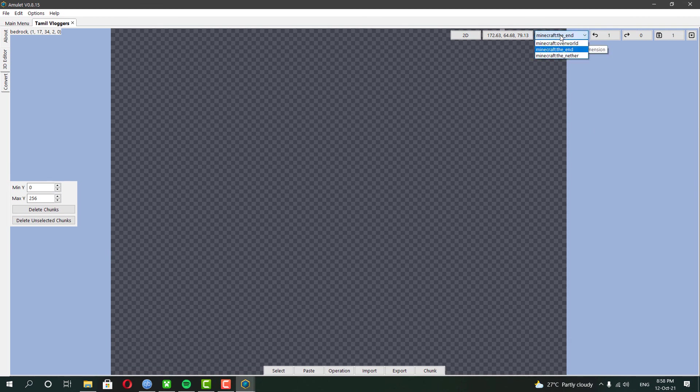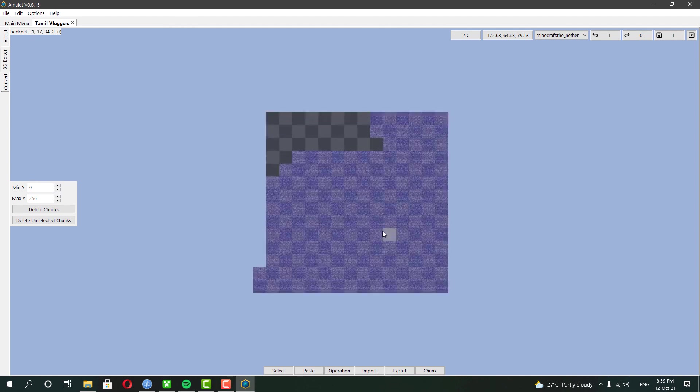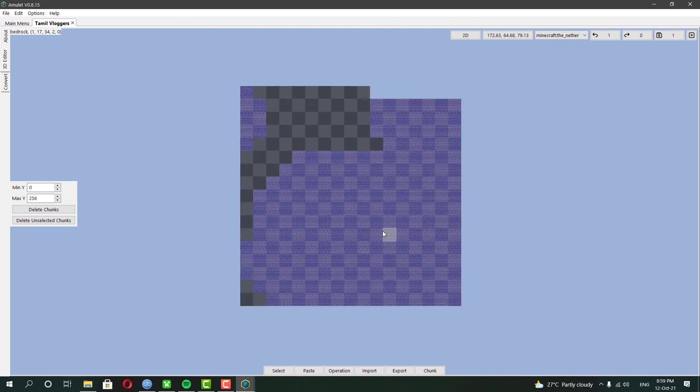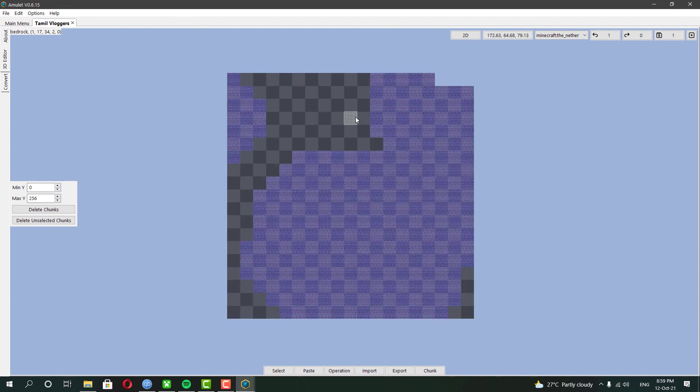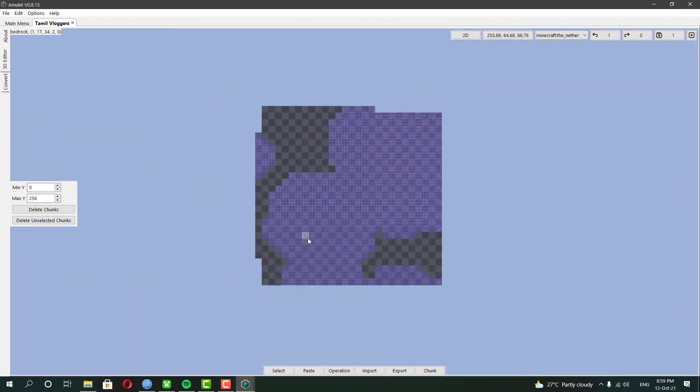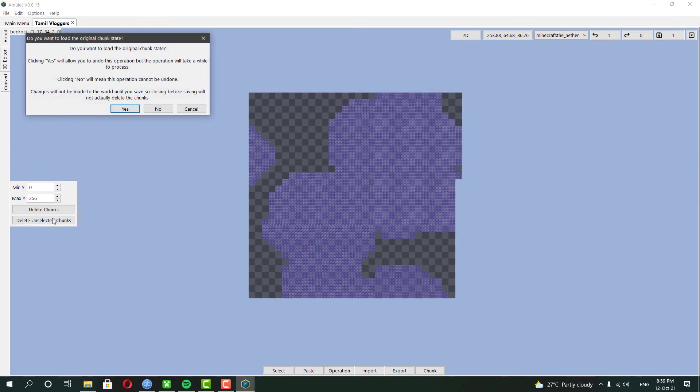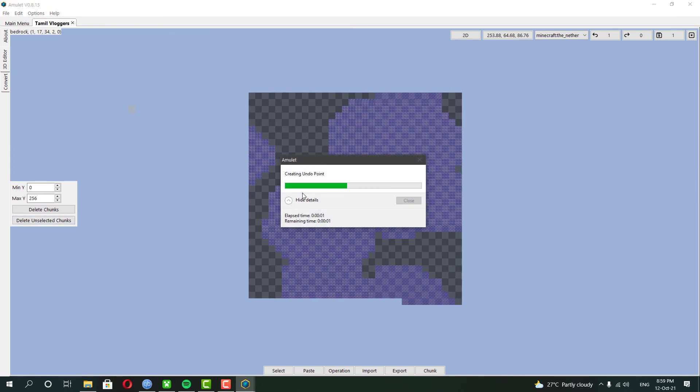Now I am also going to do the same in the Nether world, but we can only see the Nether roof from there. So deleting particular chunks for fresh world generation, you may need the coordination to do that. But since I want to delete my entire Nether, I have to click delete unselected chunks and wait for the progress to be finished.